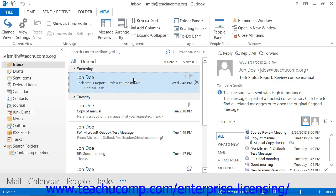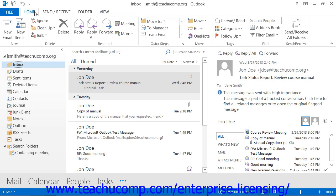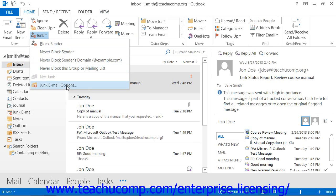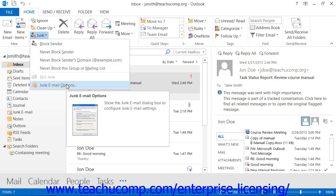To block junk email, you must first open the folder to filter for junk email. If using Outlook 2013 through 2010, click the Junk drop-down button that appears in the Delete button group on the Home tab of the ribbon, and then select the Junk Email Options command from the button's drop-down menu.